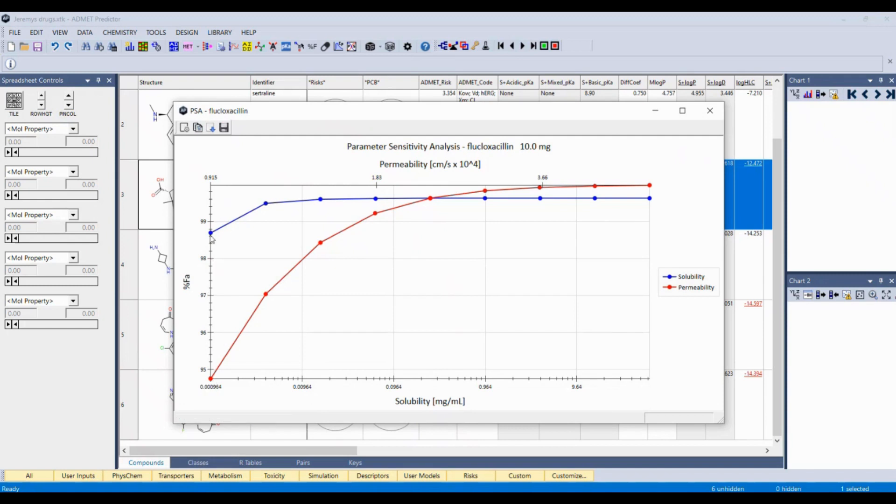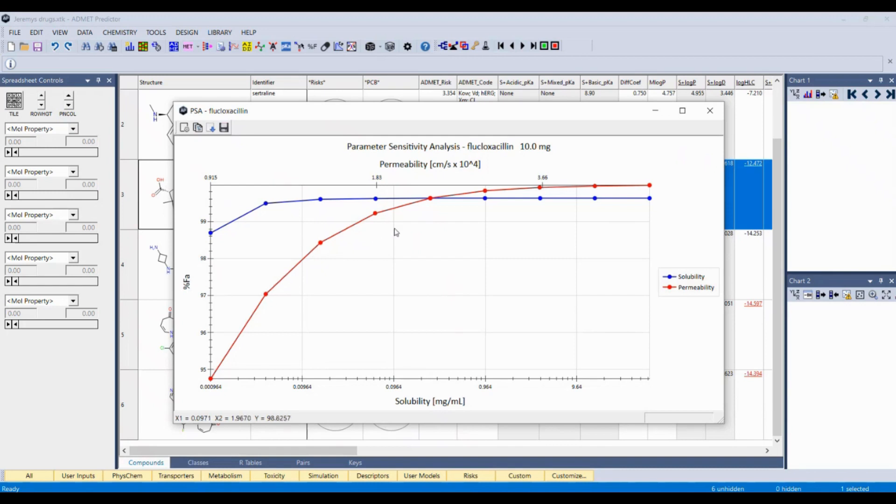You can see it's high absorption. If you did want to somehow try to make it a little better, the efforts would be better spent here to increasing the permeability.